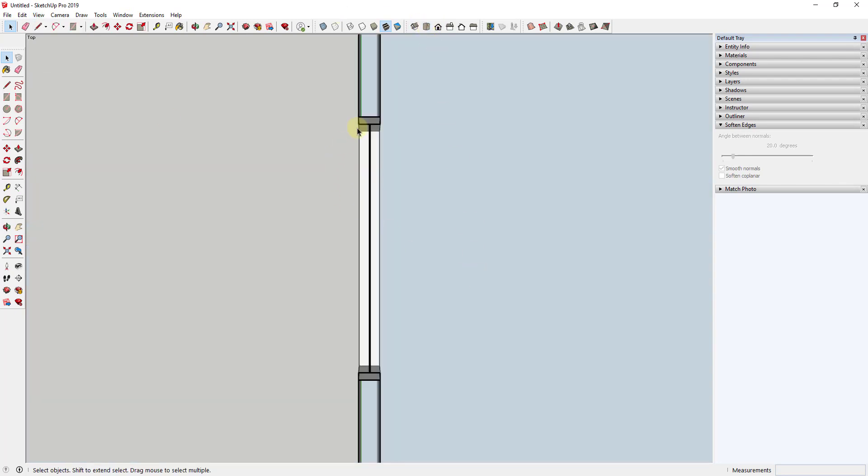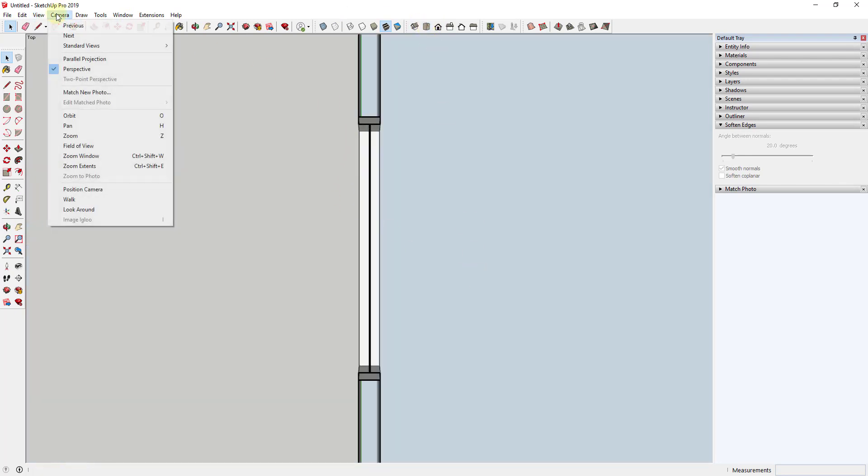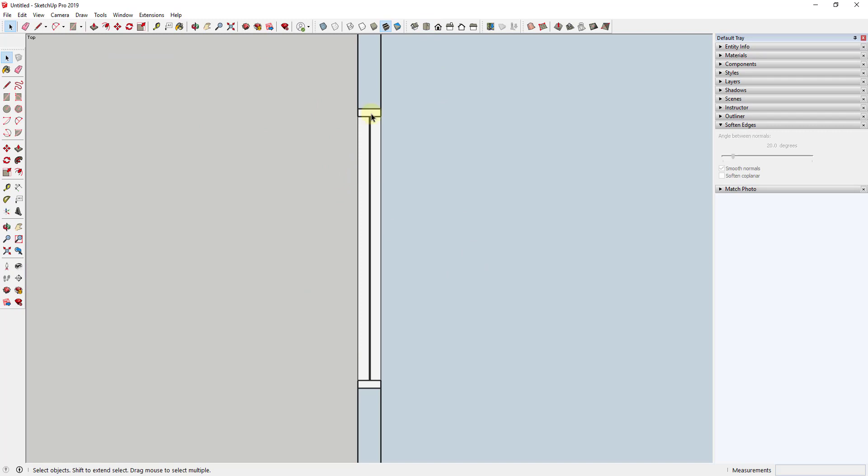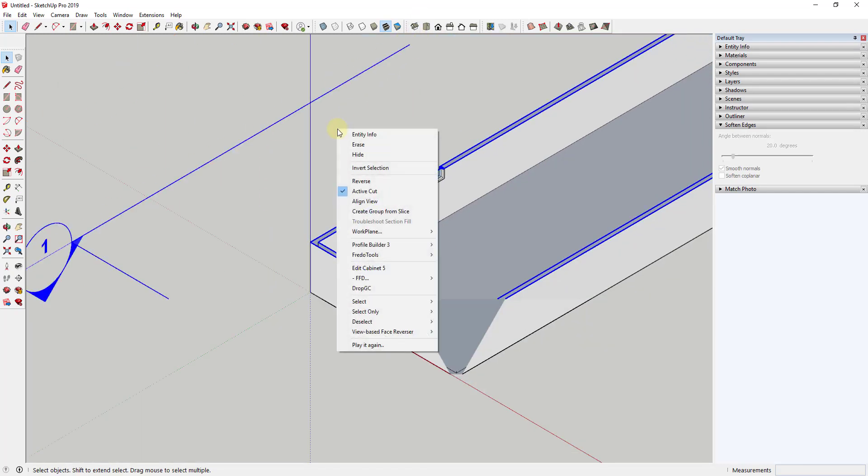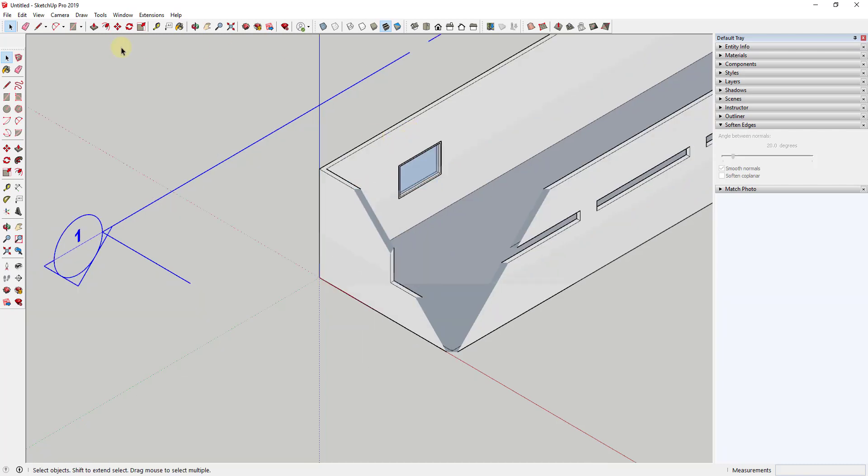But if we look at this from the top down and we turn our perspective off so we get a parallel projection you can see how this is going to show up nicely if we export this to layout as an actual window in here. So that's an extra bonus of this extension is this is going to look really good if we export this to layout.